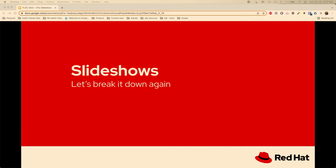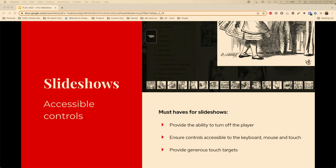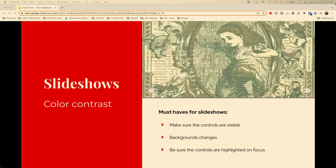There are some must-haves to make your slideshows accessible. Provide the ability to turn the player on and off with controls — your start/stop function. Provide generous touch targets, making sure people can get out of your slideshow. Think about the controls and their placement — at first glance we might not even know the slideshow has controls. Make sure there's enough contrast that people can see your controls, and have good color contrast for the buttons because the background changes as you go through the carousel.